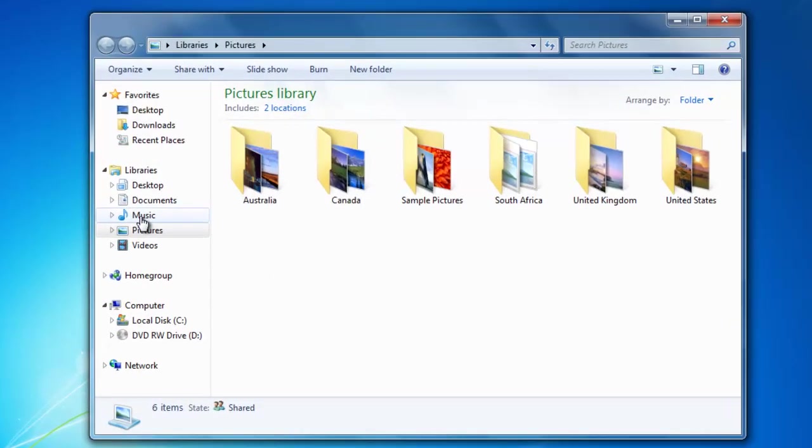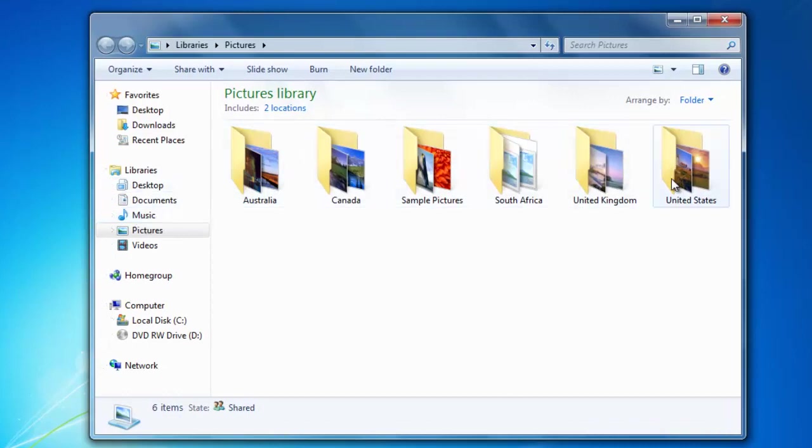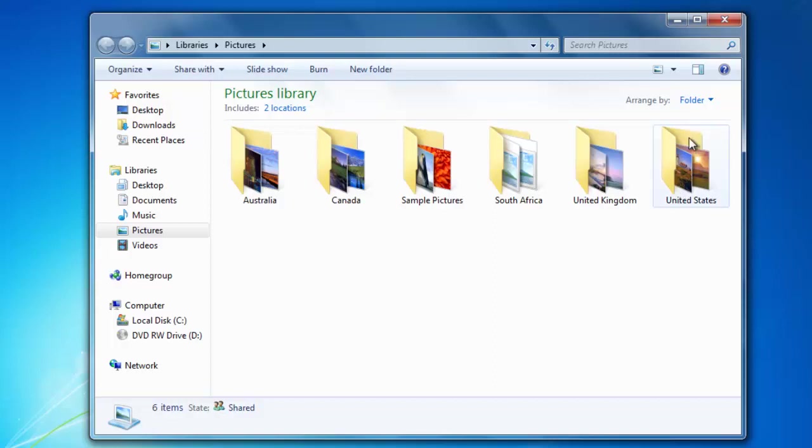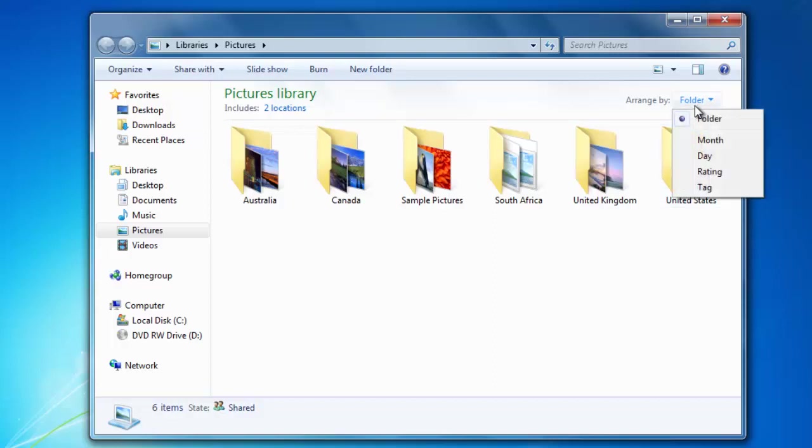By default your pictures will be organized in folders. You can change how your images are organized by clicking the drop down list next to arrange by. You can choose to sort the images by month, day, rating, or tag.